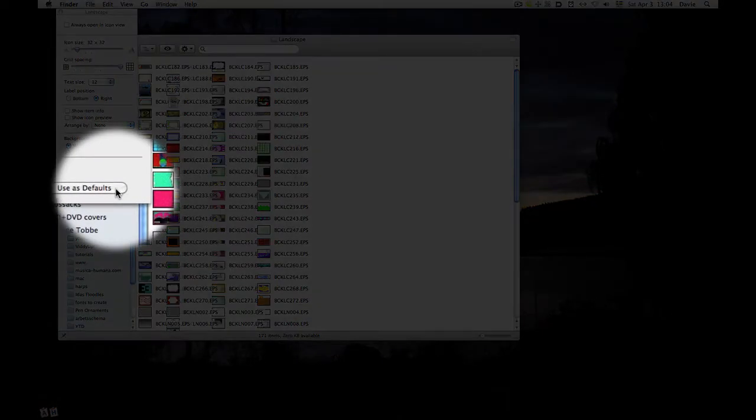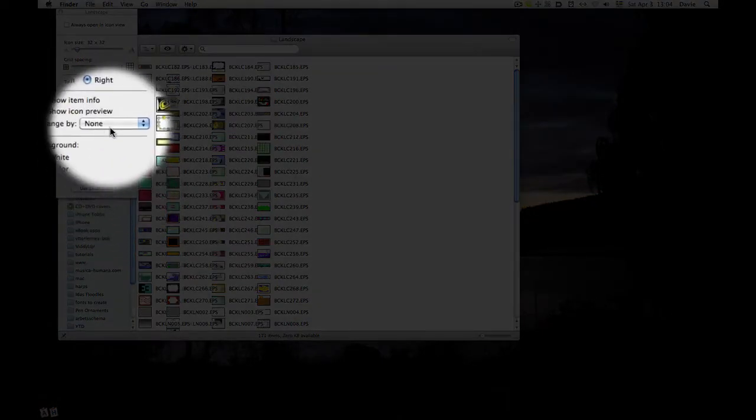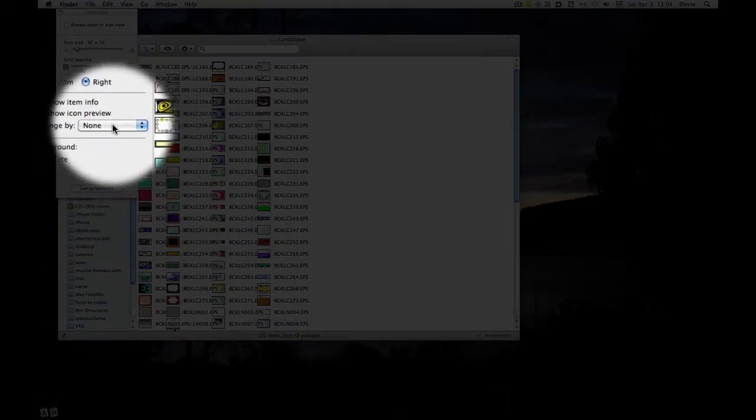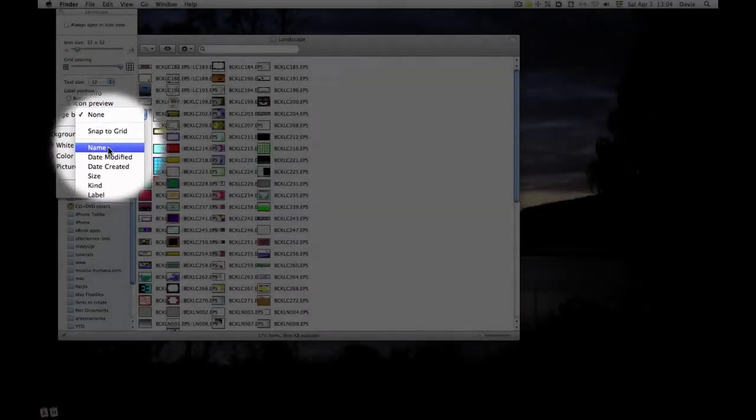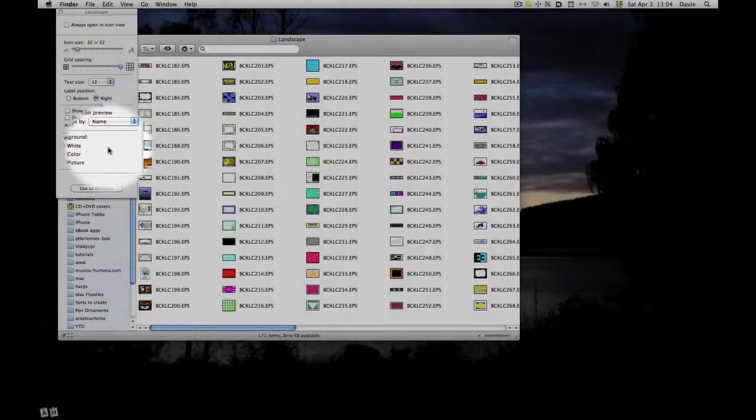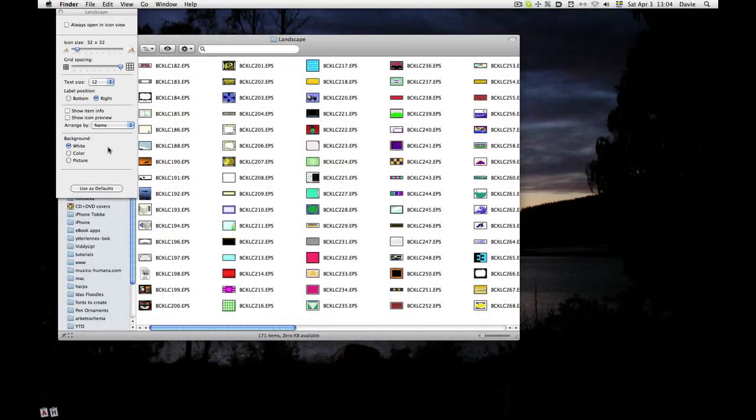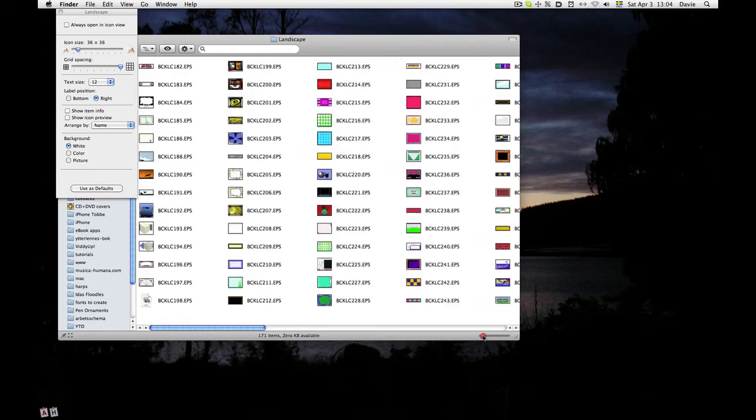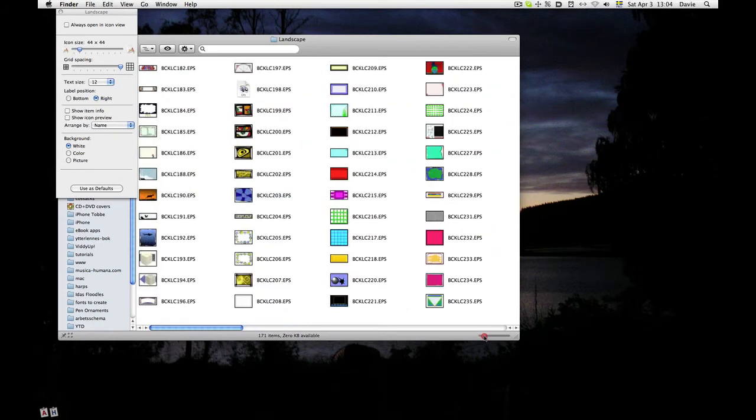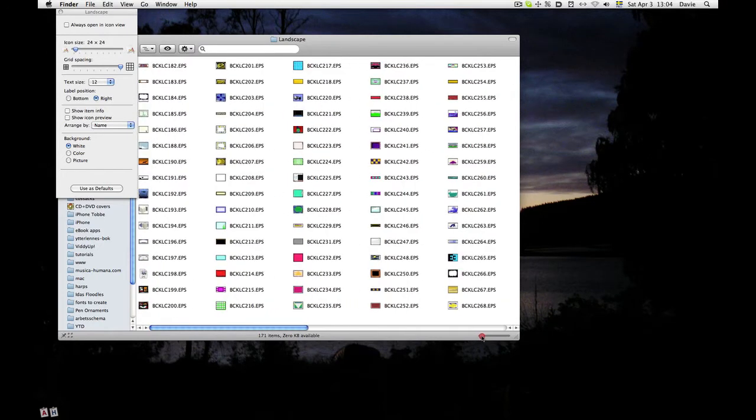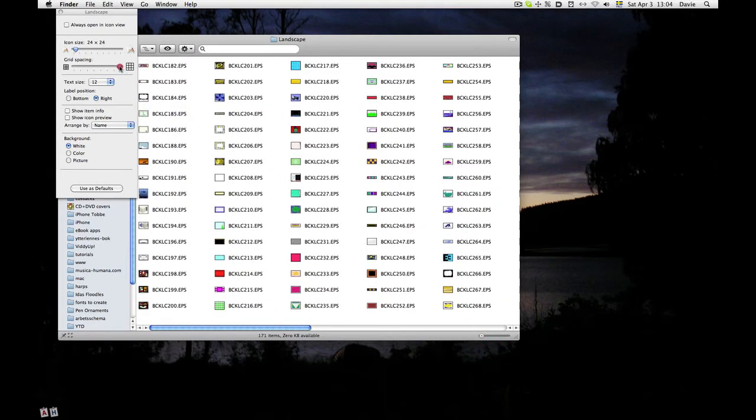The first thing perhaps is to put them in alphabetical order, at least for now. And that gives us a lot less wasted space. Then I can change the grid spacing.